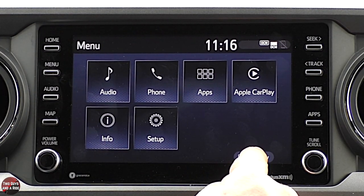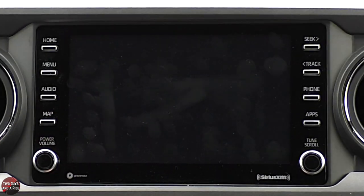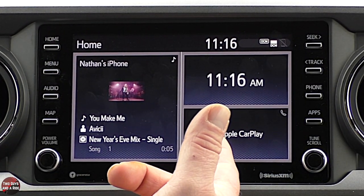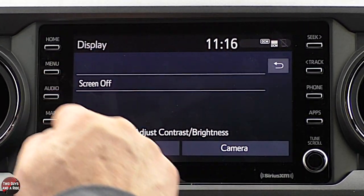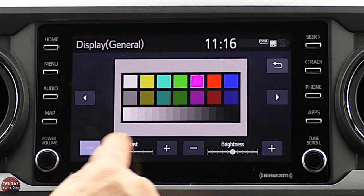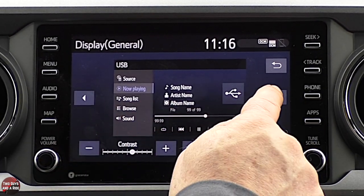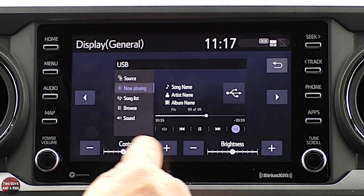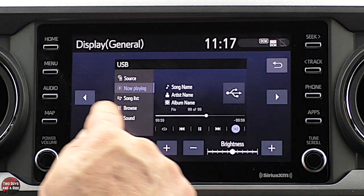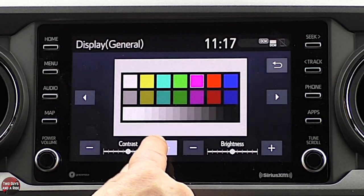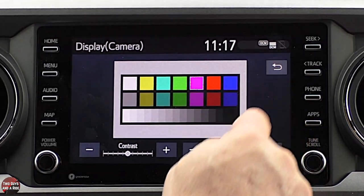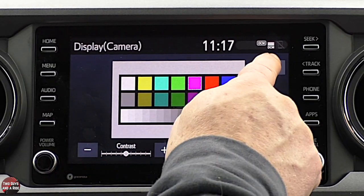The last thing to show is the display button. I can turn the screen off — everything is still running behind it — and just push the home button to bring it back. Down here I can also adjust the general brightness of the screen itself: contrast and brightness. You can preview what it looks like on the radio screen. Under camera, you can make the same adjustments for the backup camera. I wish these were click-drag, but at least they have them.